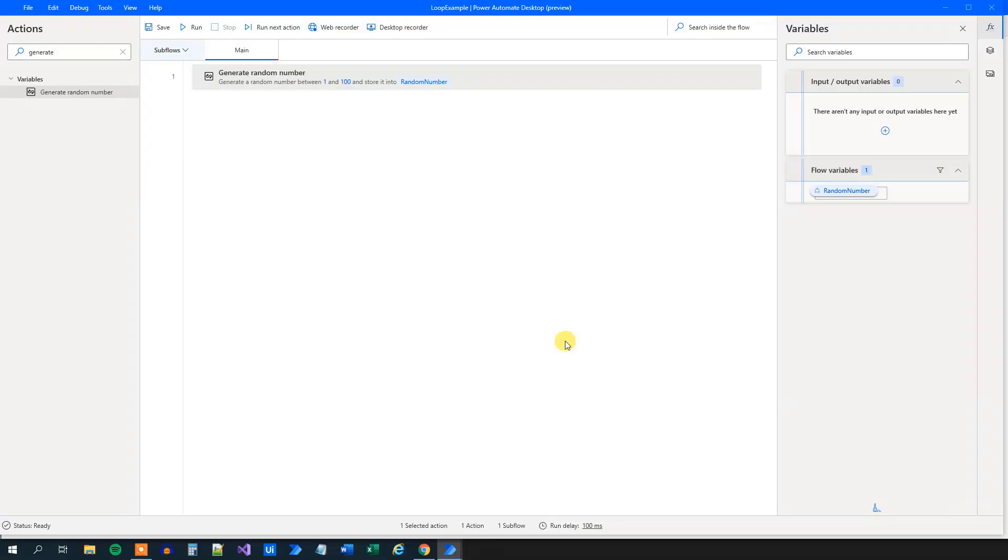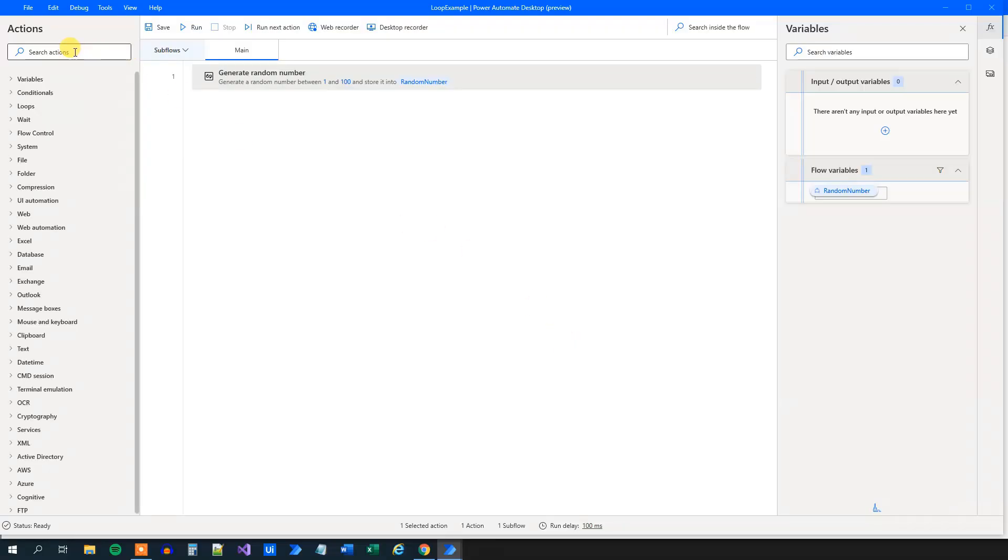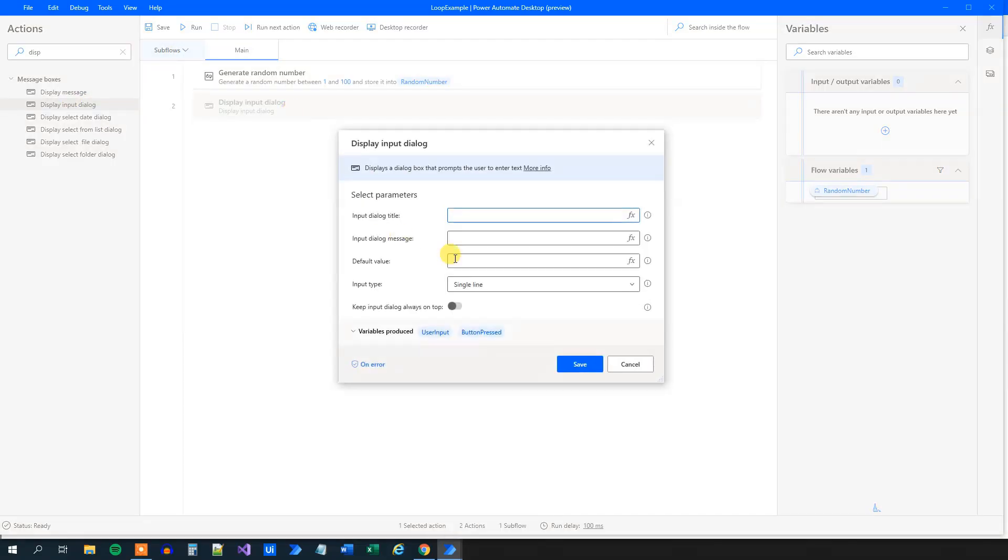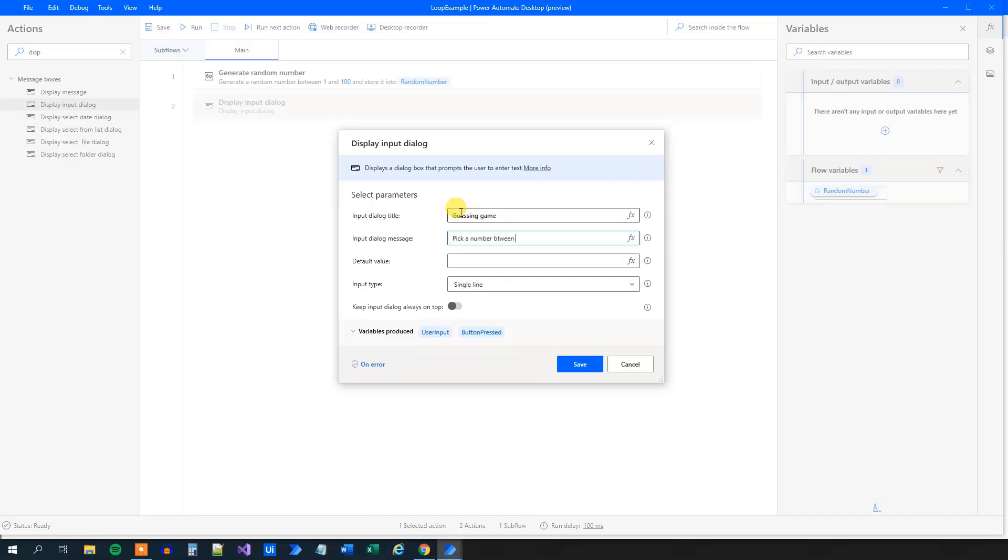Now we will ask the user to pick a number. So find a display input dialog. Drag it in. The input dialog title will be guessing game. And now we can say something like pick a number between 1 and 100. Like this.